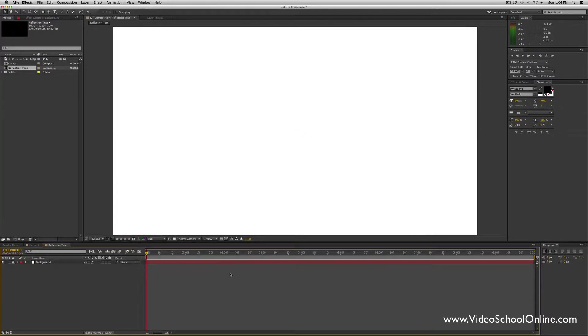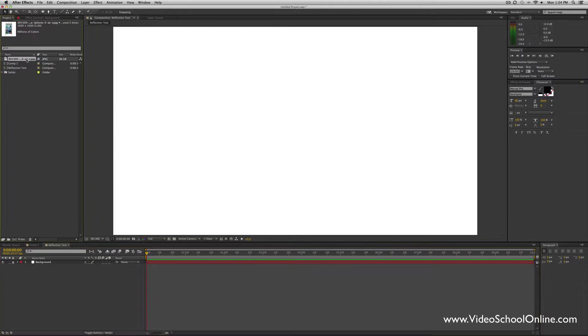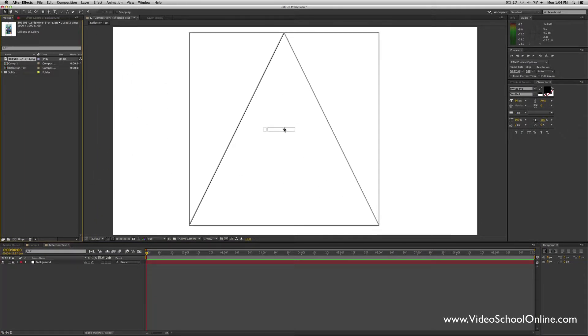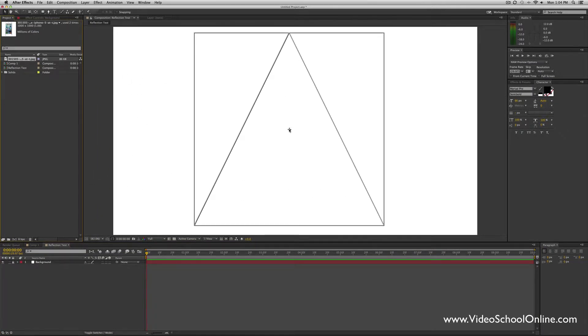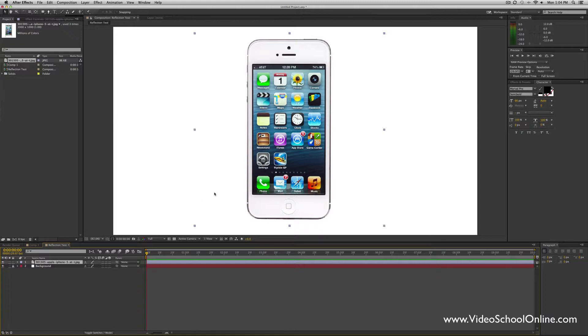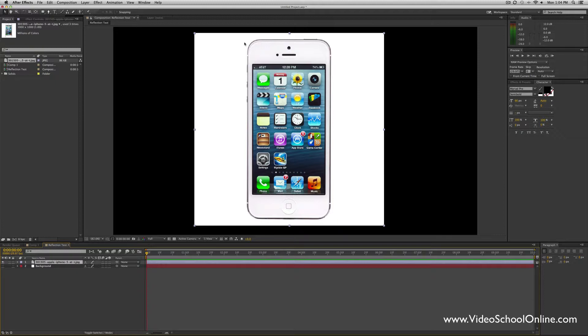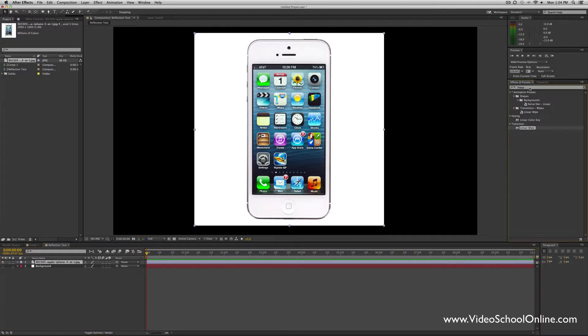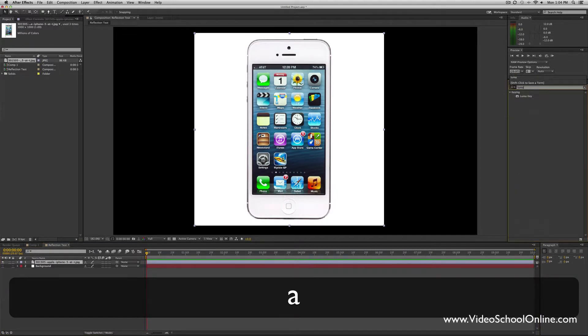I found this image of the—I believe this is the iPhone 5. It's crazy that they keep coming out with new ones. I don't even have a smartphone, so I'm way behind the times. But here's an iPhone 5 image that I found online. You'll notice though that this has some white around the edge.